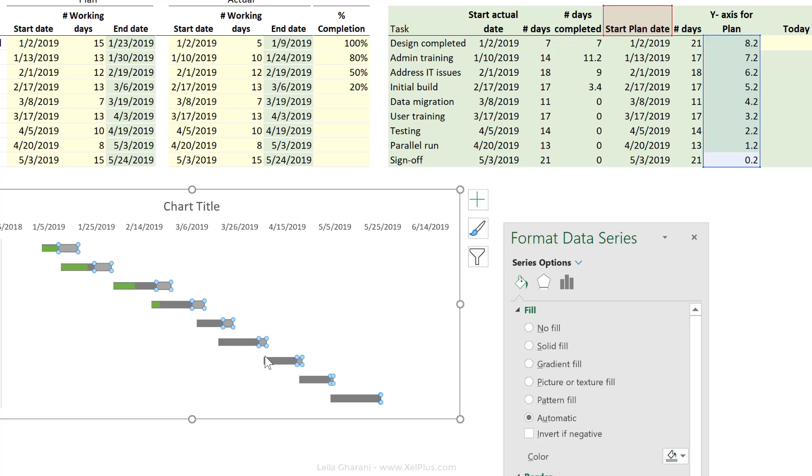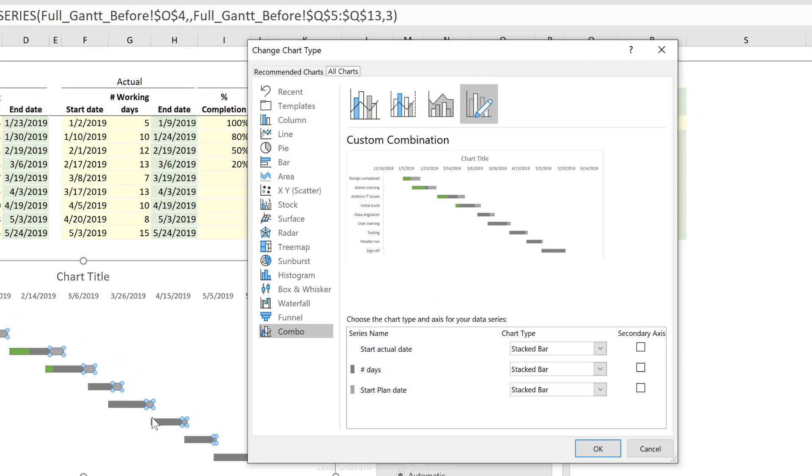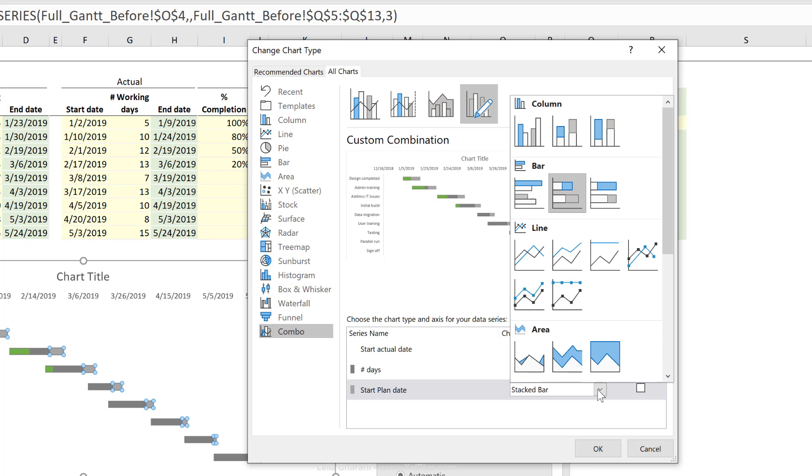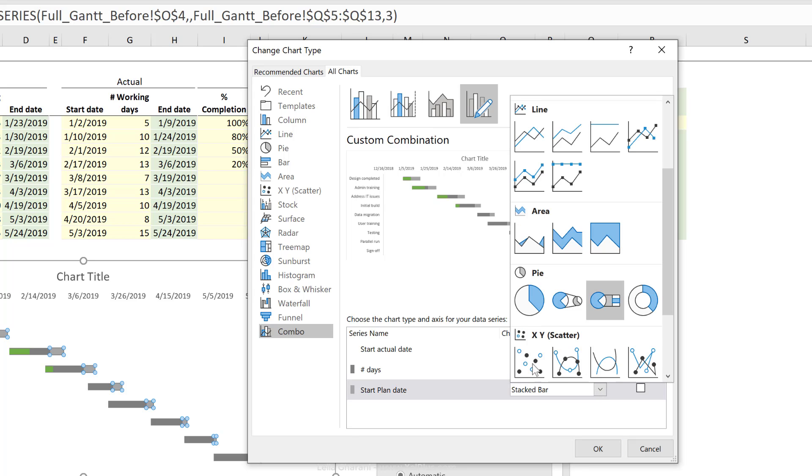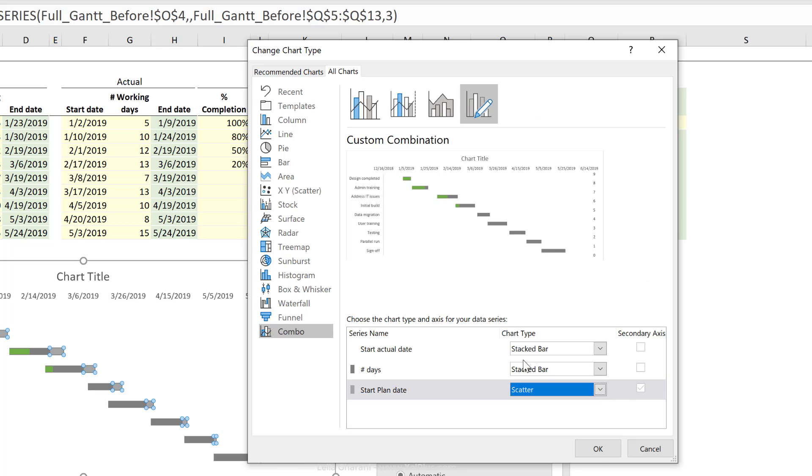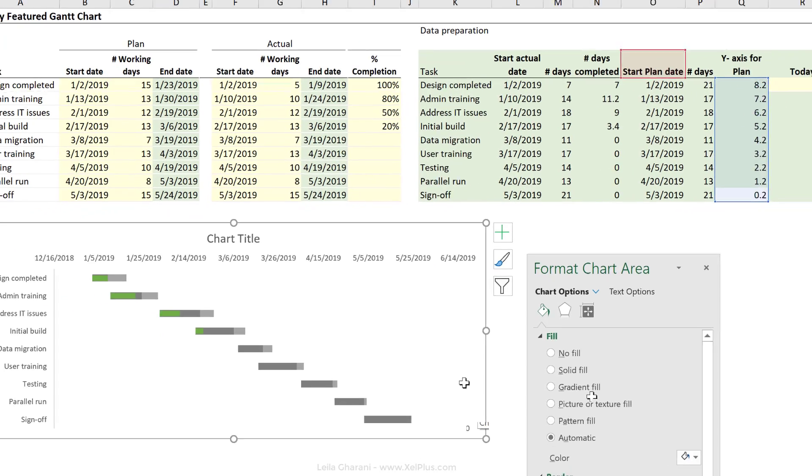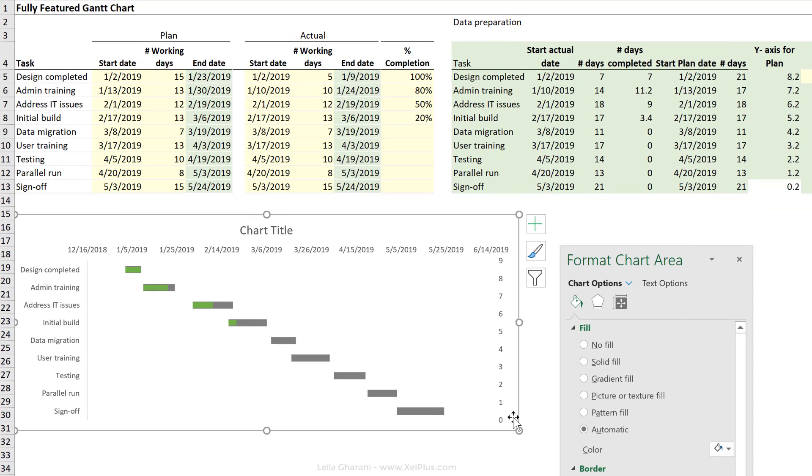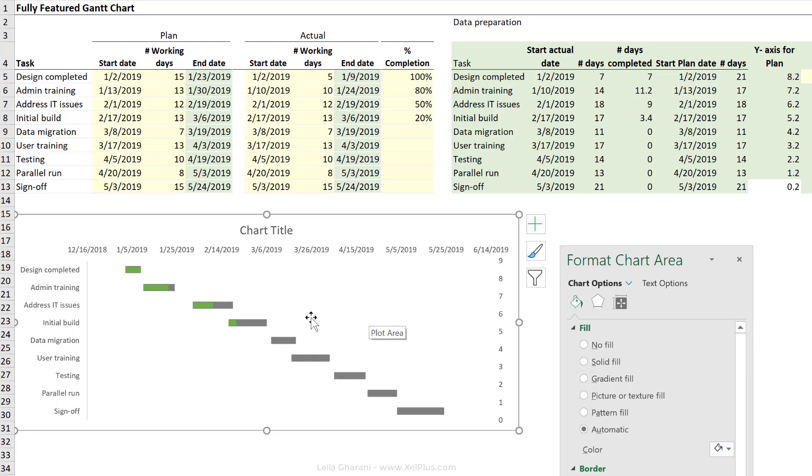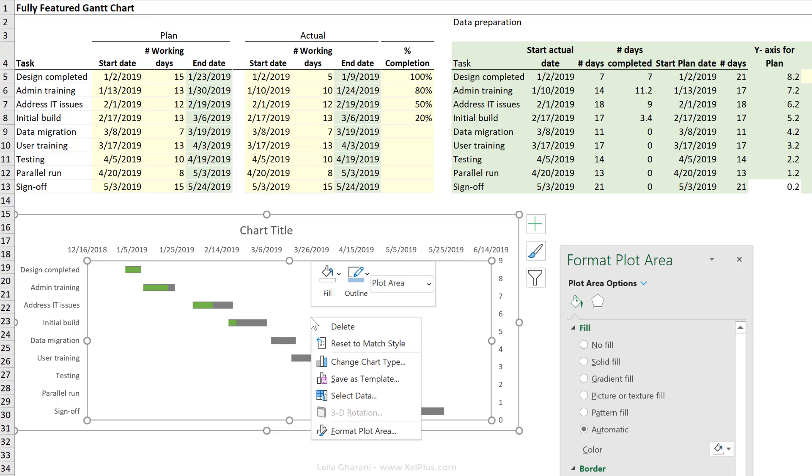So right mouse click, go to change series chart type, stay in the combo view and change the plan date to a scatter plot. Automatically, it's going to activate the secondary axis and gives me automatic zero as minimum and nine as maximum. Where are our dots gone?